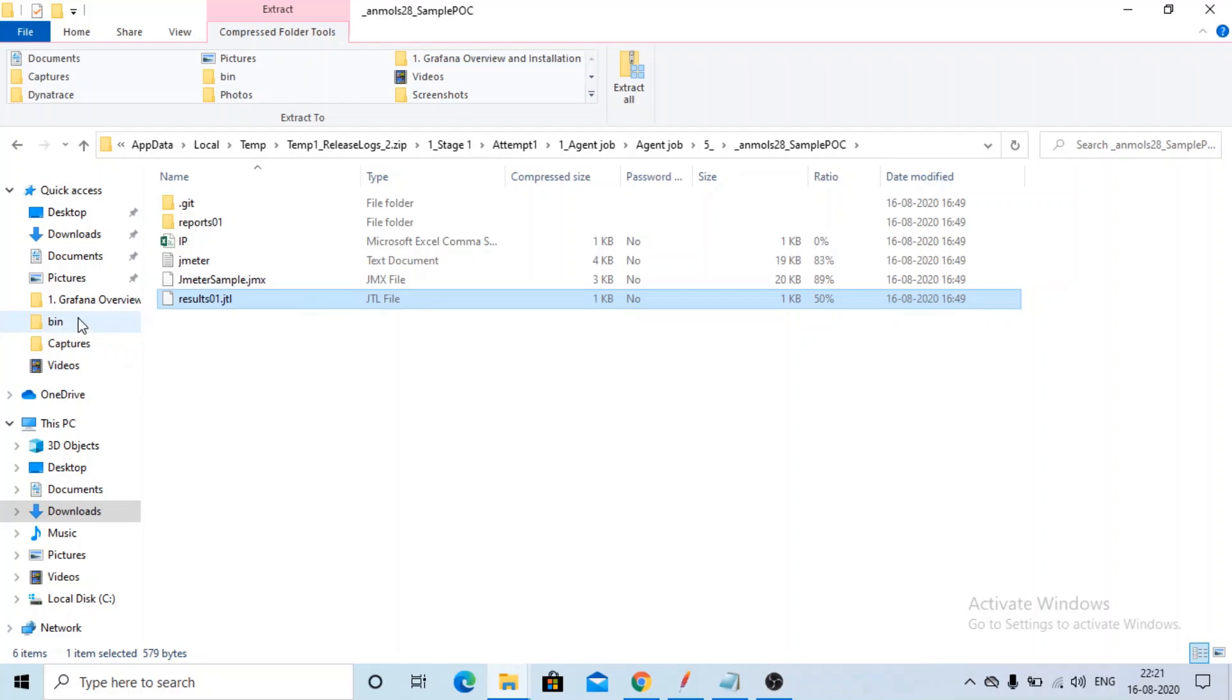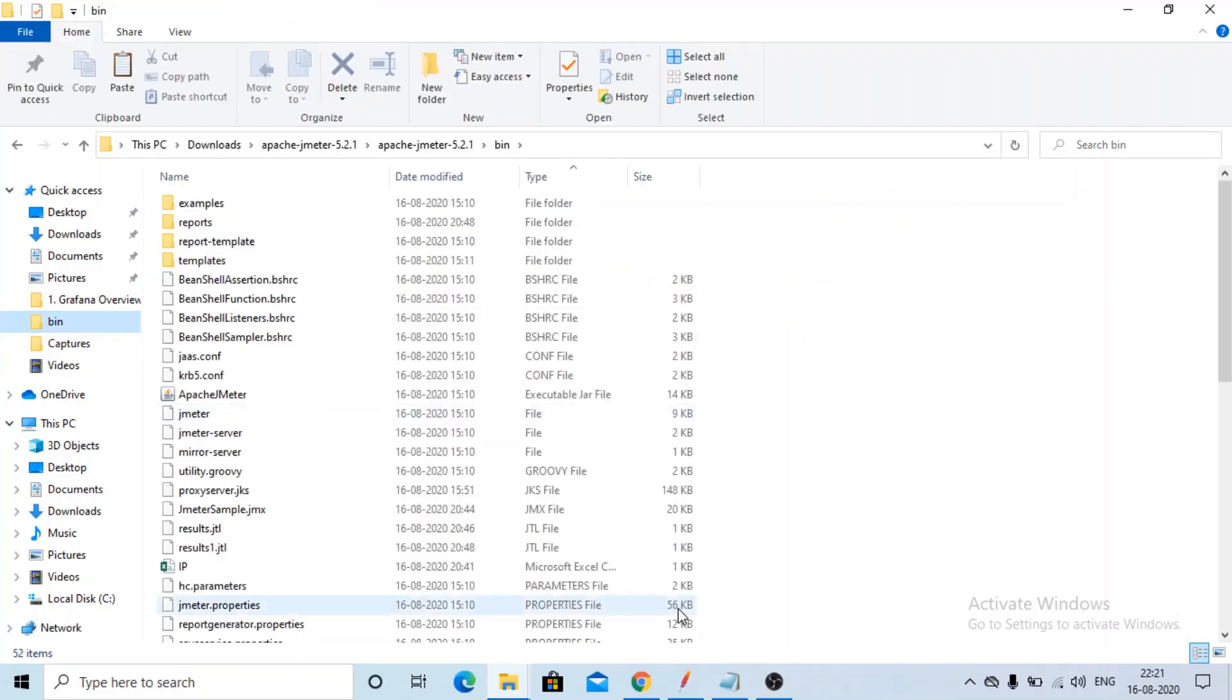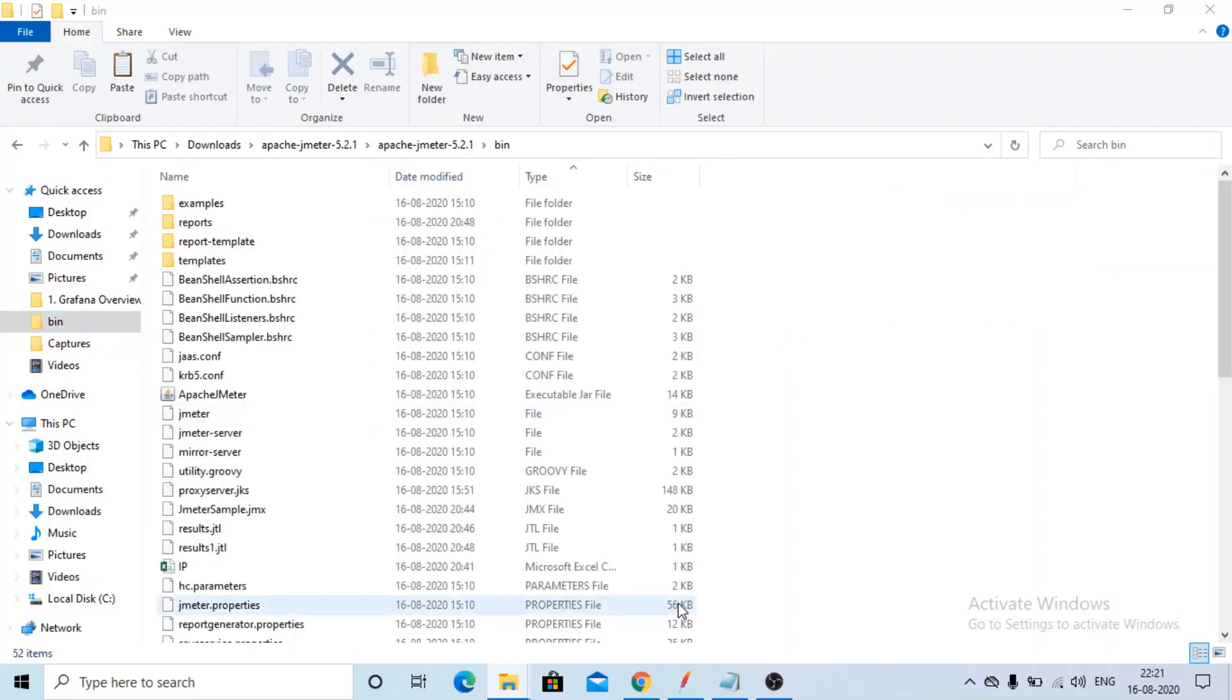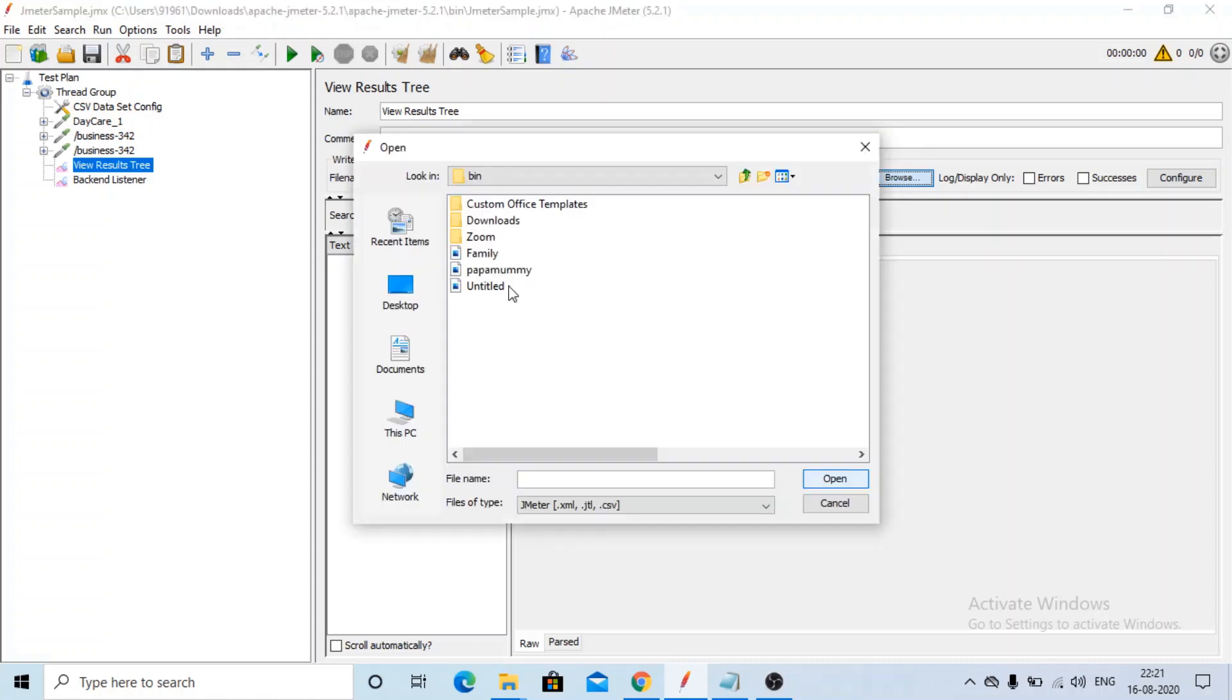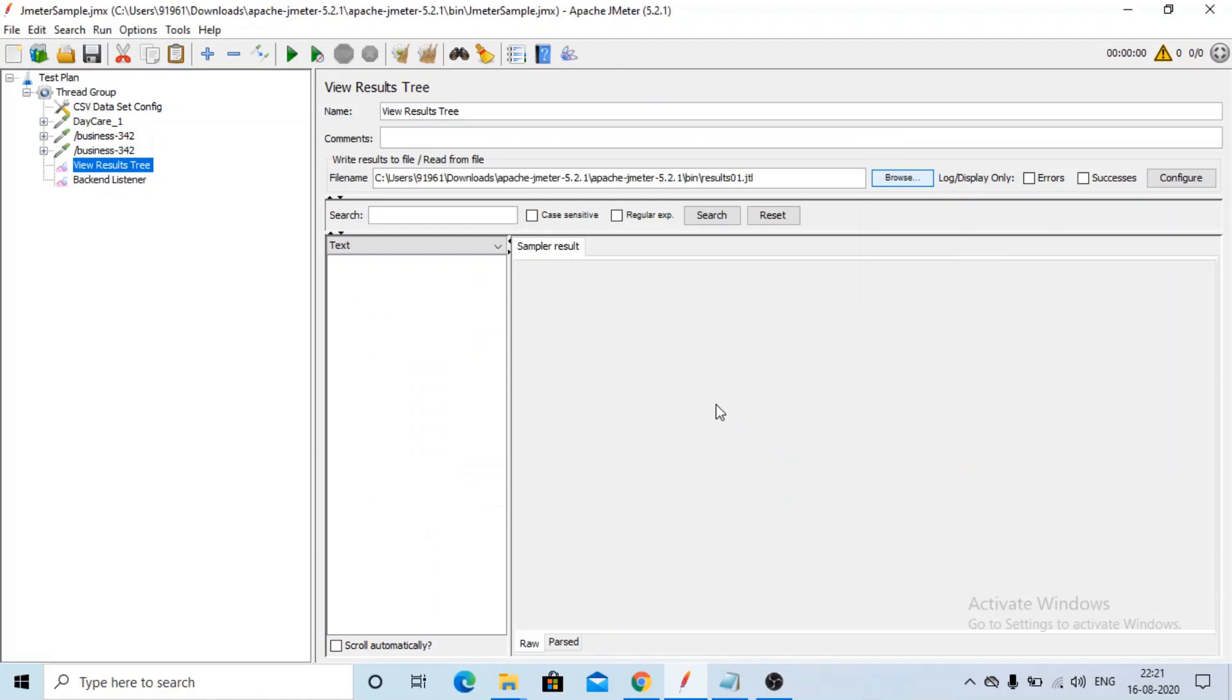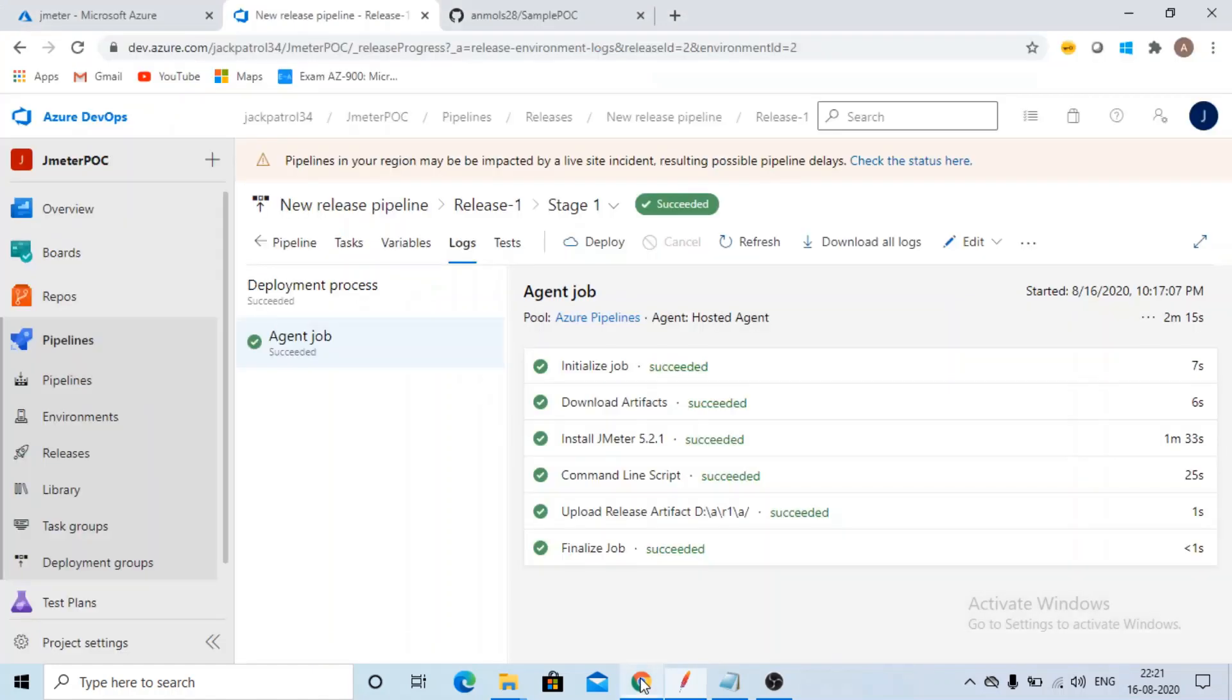Then copy it here. Sorry, paste it here. Now go to your JMeter, view results tree, click on browse. Results 01 jtl. See, everything got passed. You can see here, you can make your own graphs using this. So this way we can execute JMeter load test in the release pipeline.